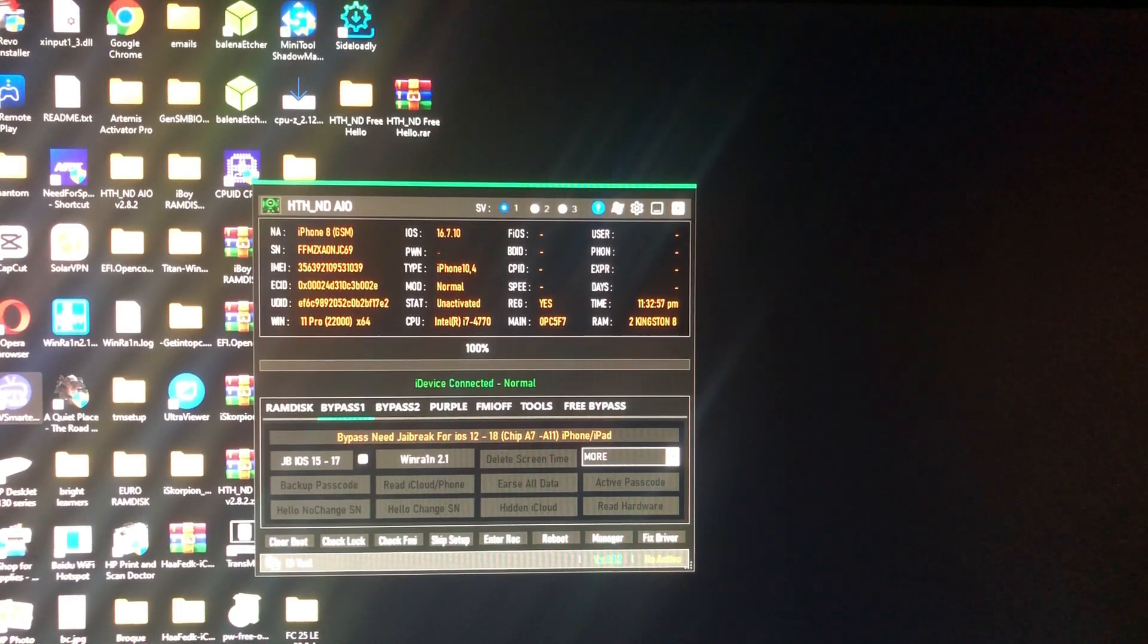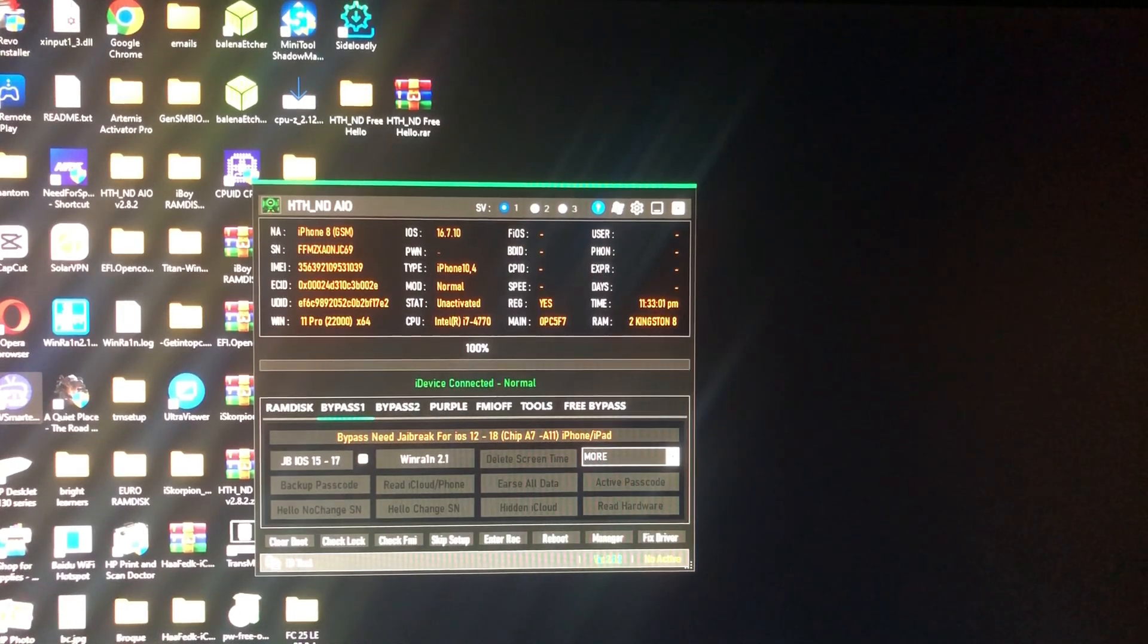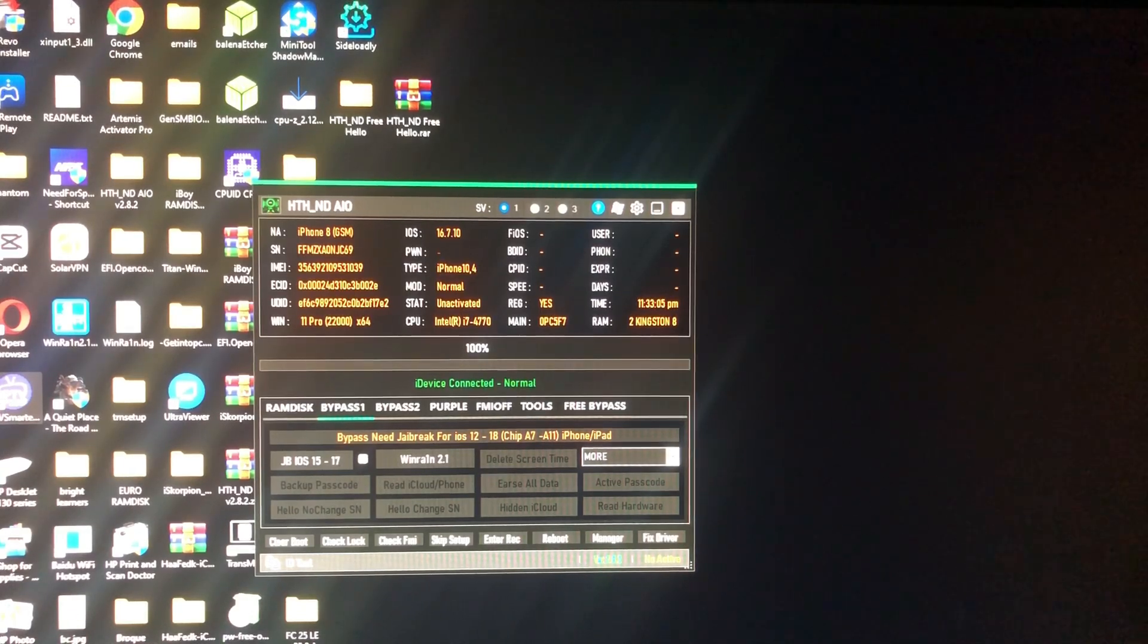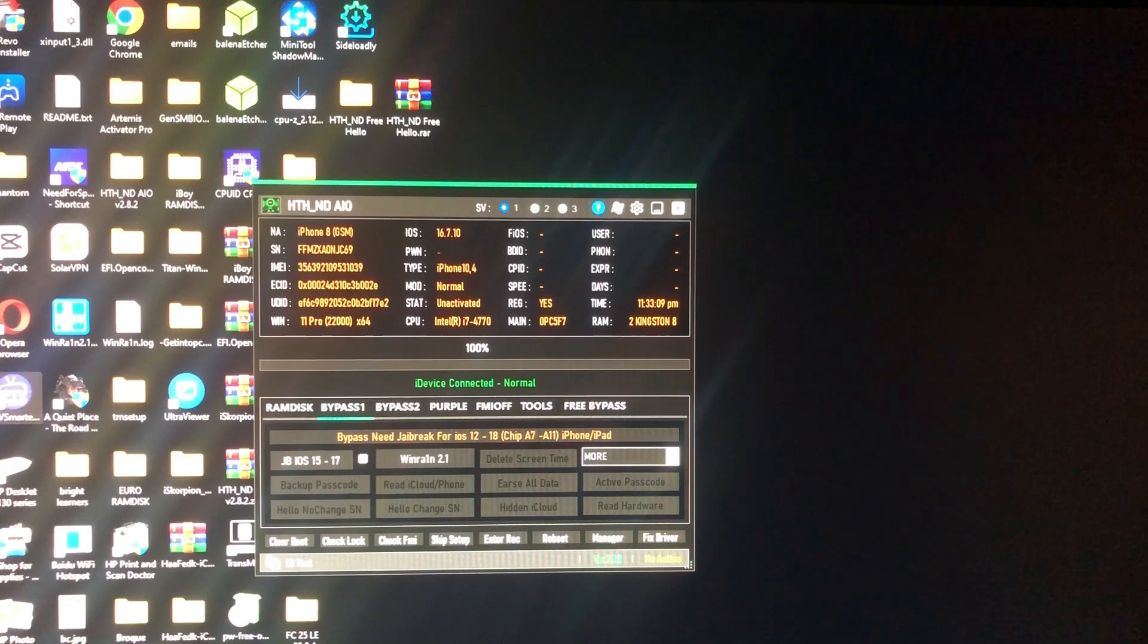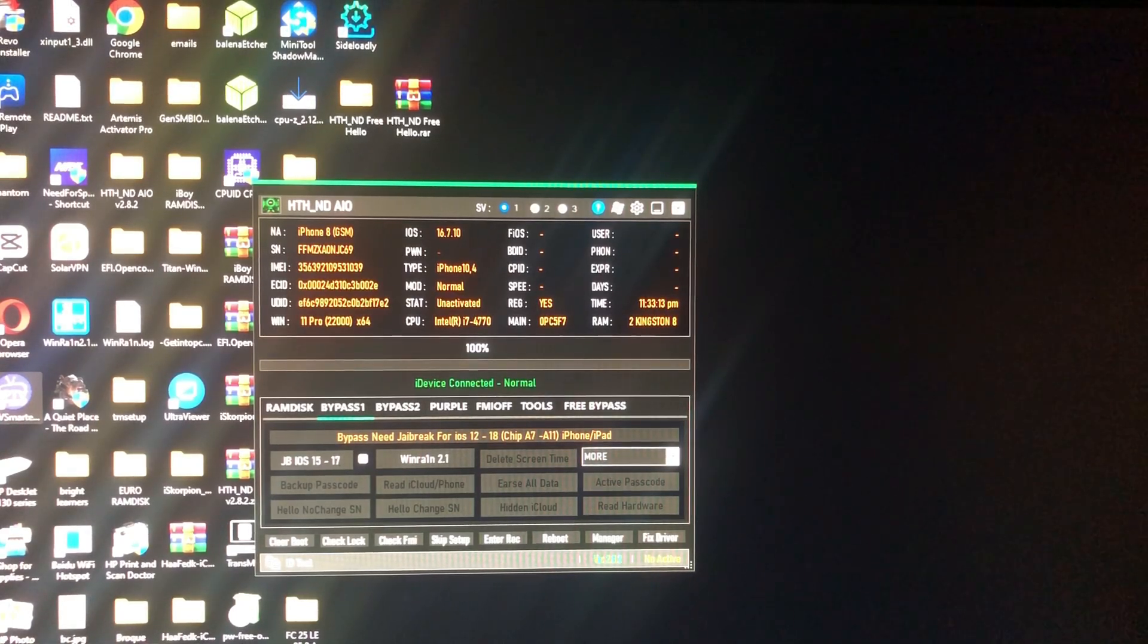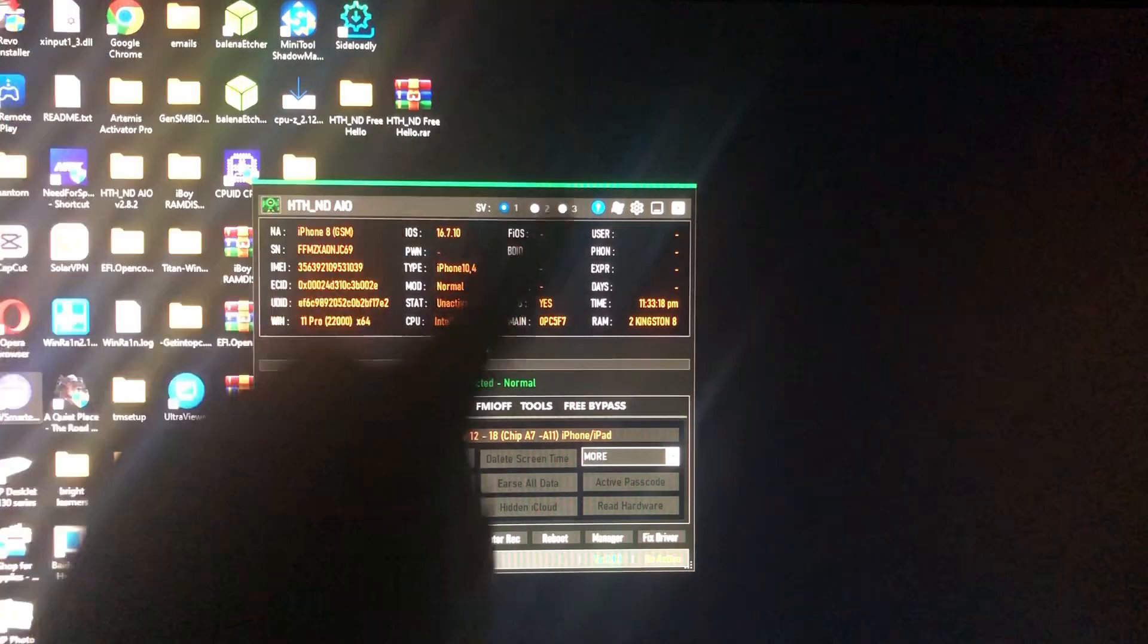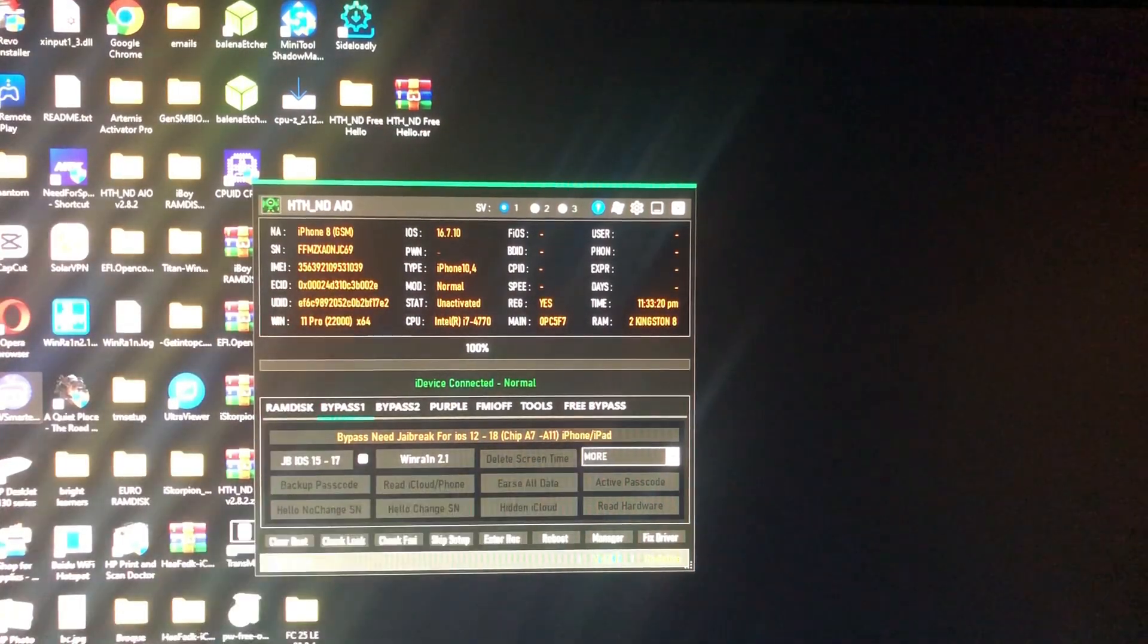As you can see, the tool is called HTH underscore D all in one. For those who have noticed, there is one section which has been added, which is the free bypass, as you can see.